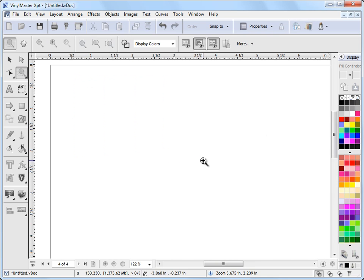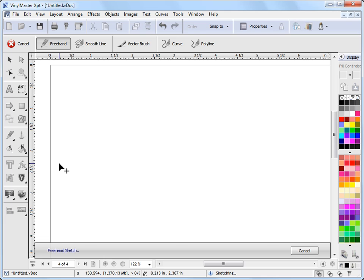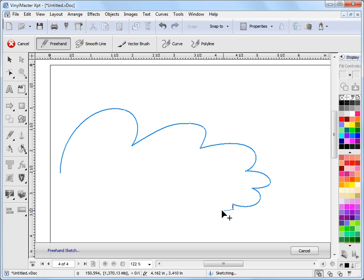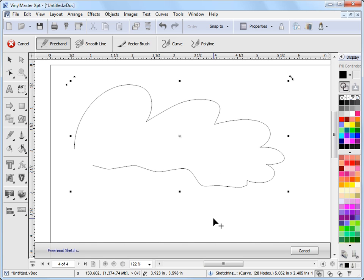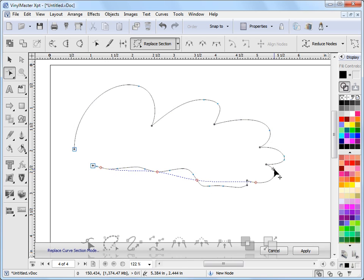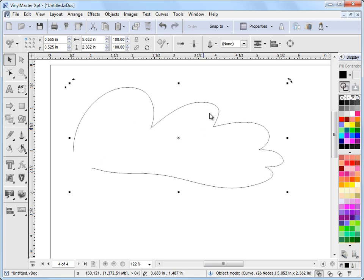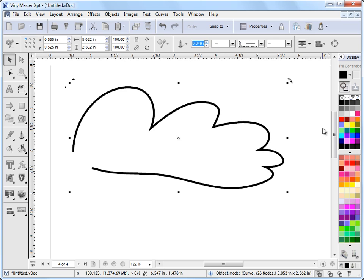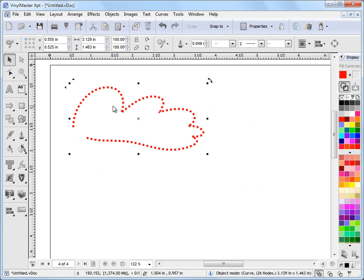I'll zoom in and use the freehand curve to make some sort of shape. I click on it, get the cursor on-screen, and just go with my mouse — the program cleans it up behind me. I let go and it creates the curve. This is just a regular curve I can cut out with my vinyl cutter or print to a large-format printer. I can come into node edit mode and use 'Replace Curve' to adjust it further. Once it's a curve I can change the line style, give it a thickness, colour, or even a dotted effect.